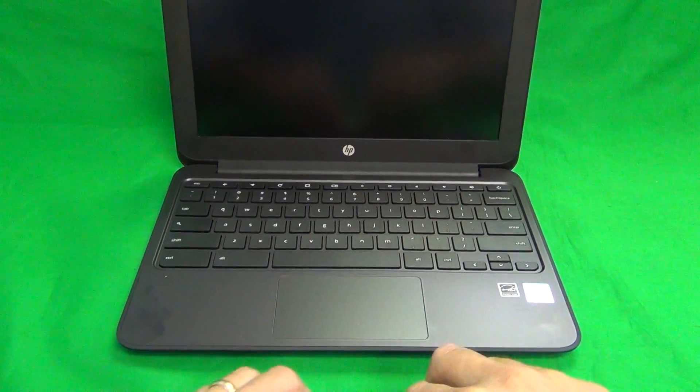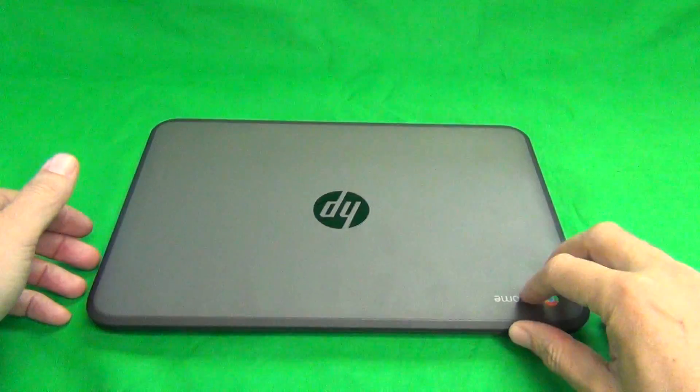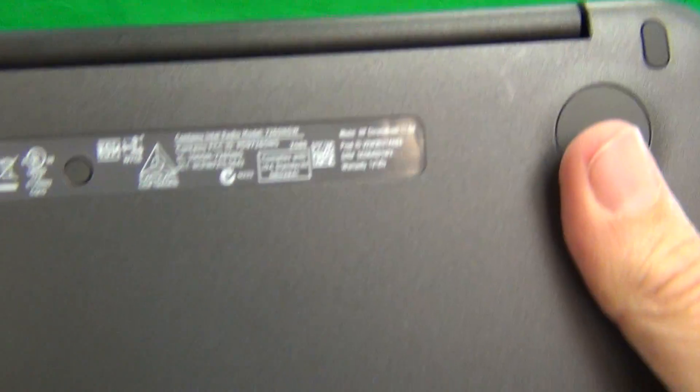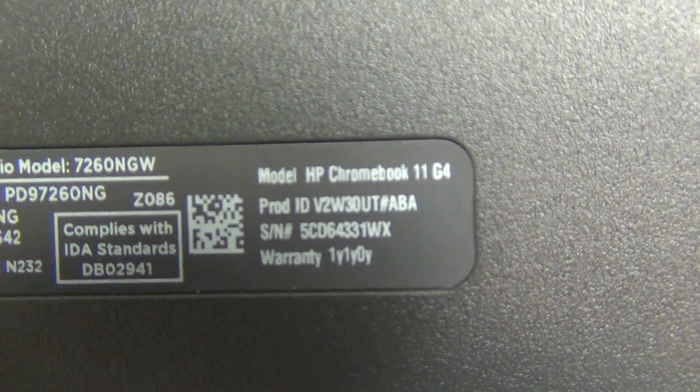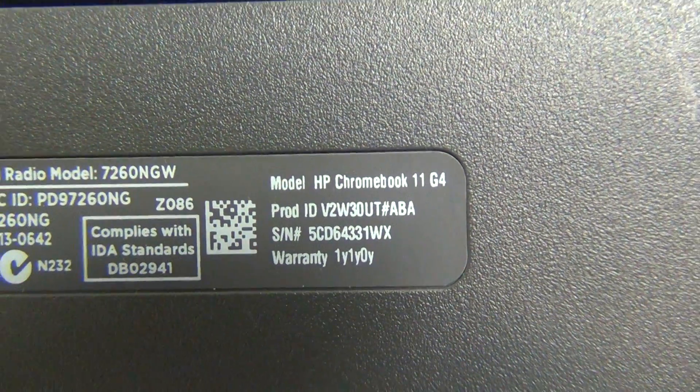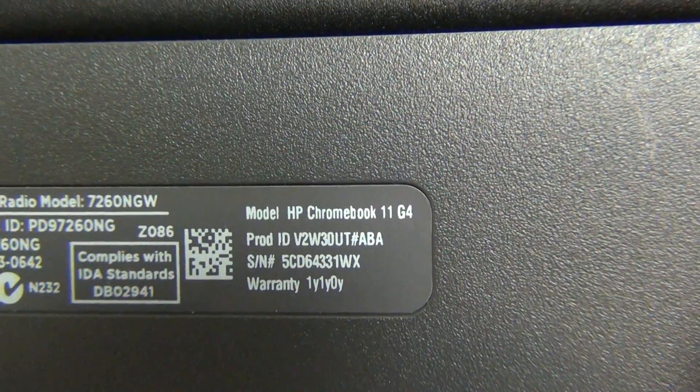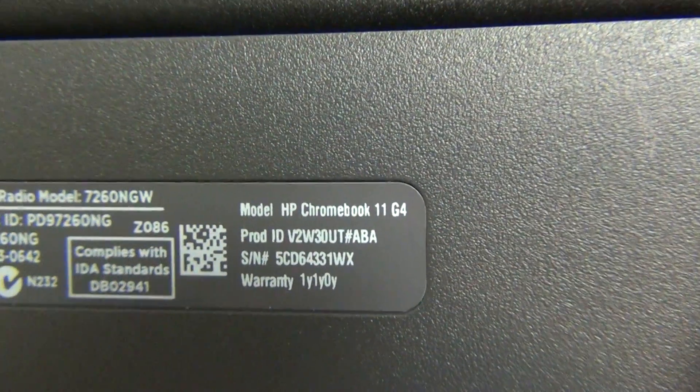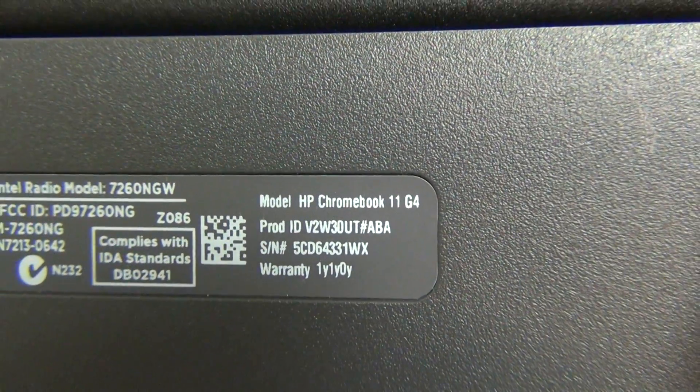First thing we want to do is identify the model number, and for this version it's in very small writing on the back, on the bottom of the laptop. At the top right corner you can see HP Chromebook 11 G4.